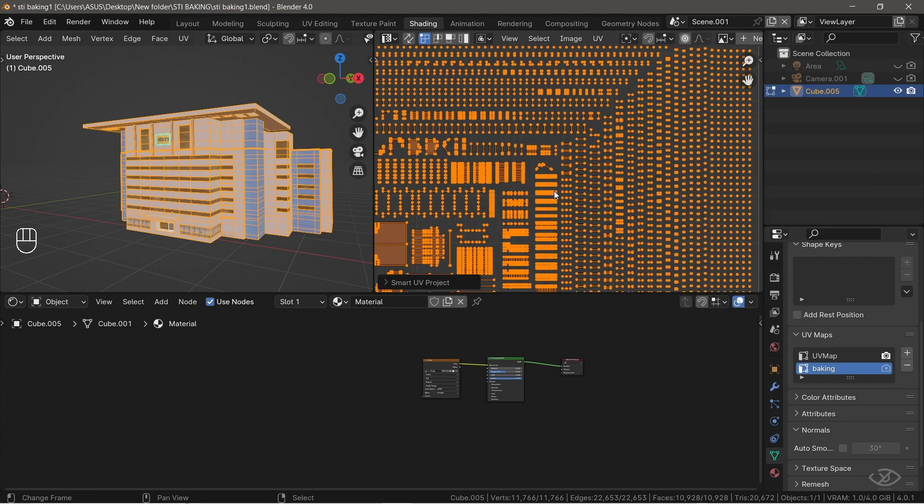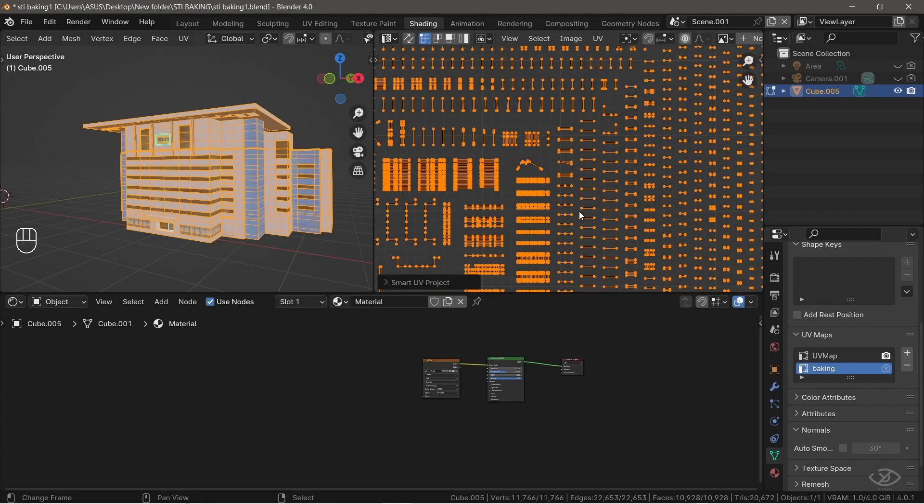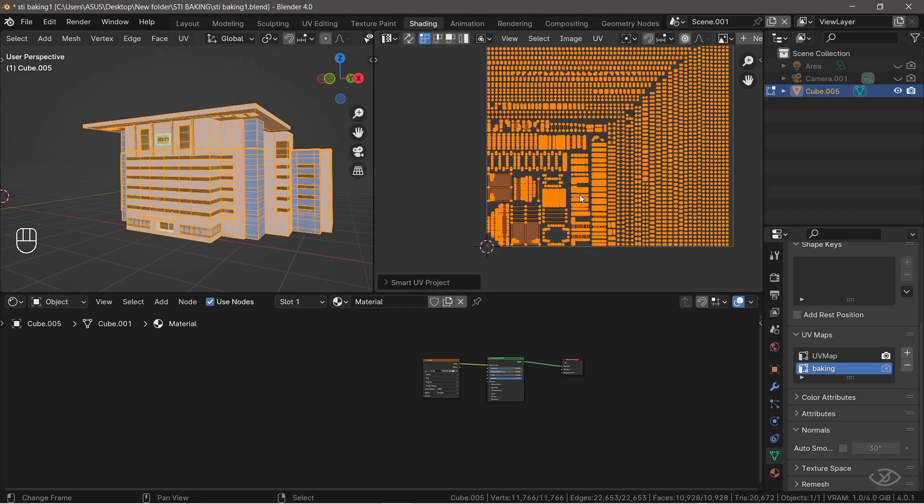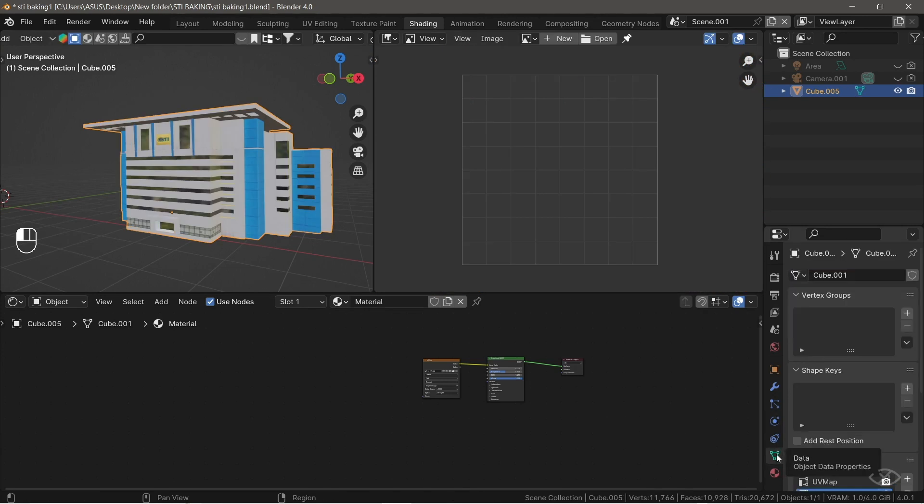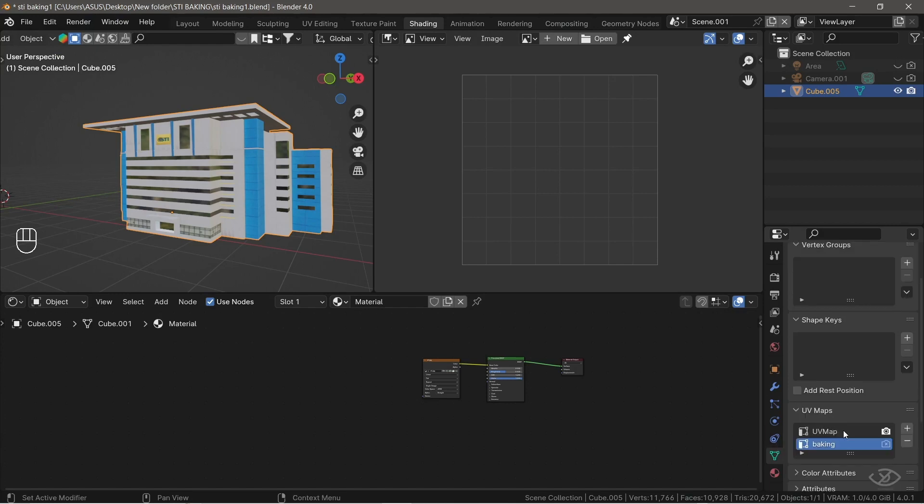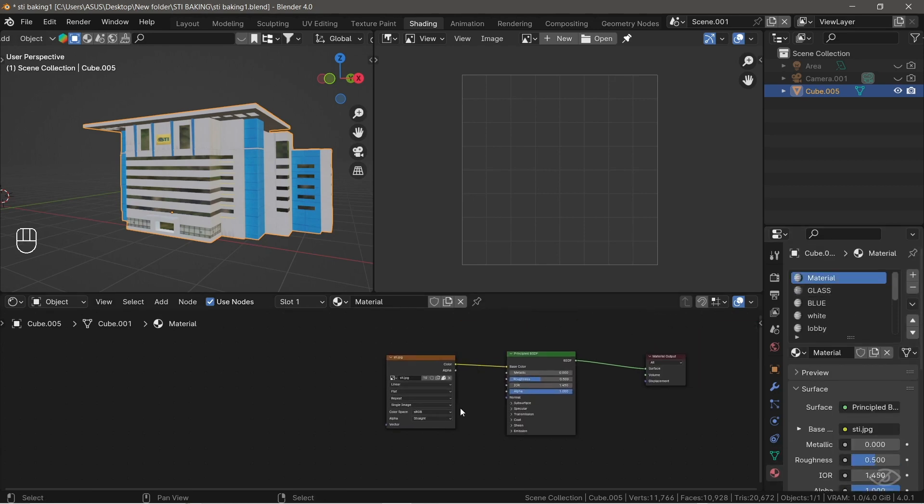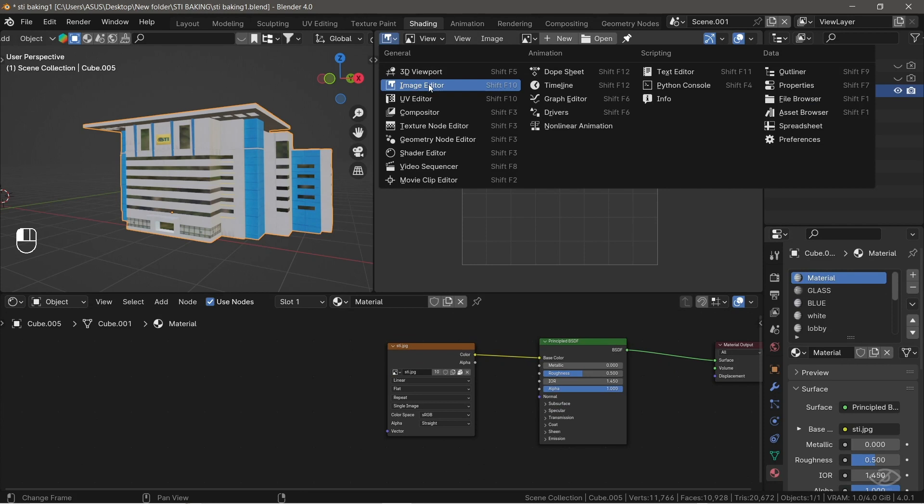The thing that we should avoid is the overlapping of the UV islands and UV island going out of the UV map space. So now I have two UV maps. I'm going to select the baking map, and this is where we're going to bake our textures. Go to Material Property, select the first material, open Image Editor window here.